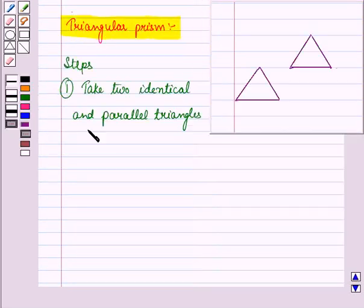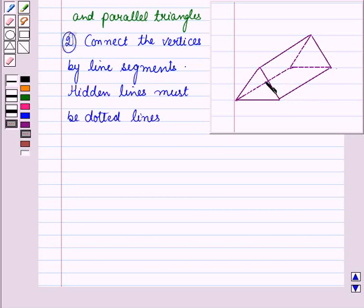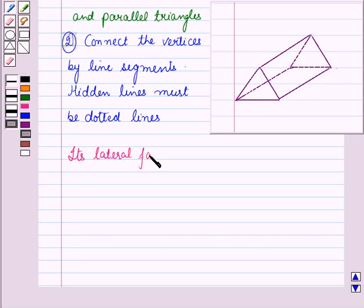Now let us discuss how to draw a triangular prism. In the first step, take two identical and parallel triangles. In the second step, connect the vertices of the two triangles by line segments, and hidden lines must be shown as dotted lines. The lateral faces of a triangular prism are parallelograms.